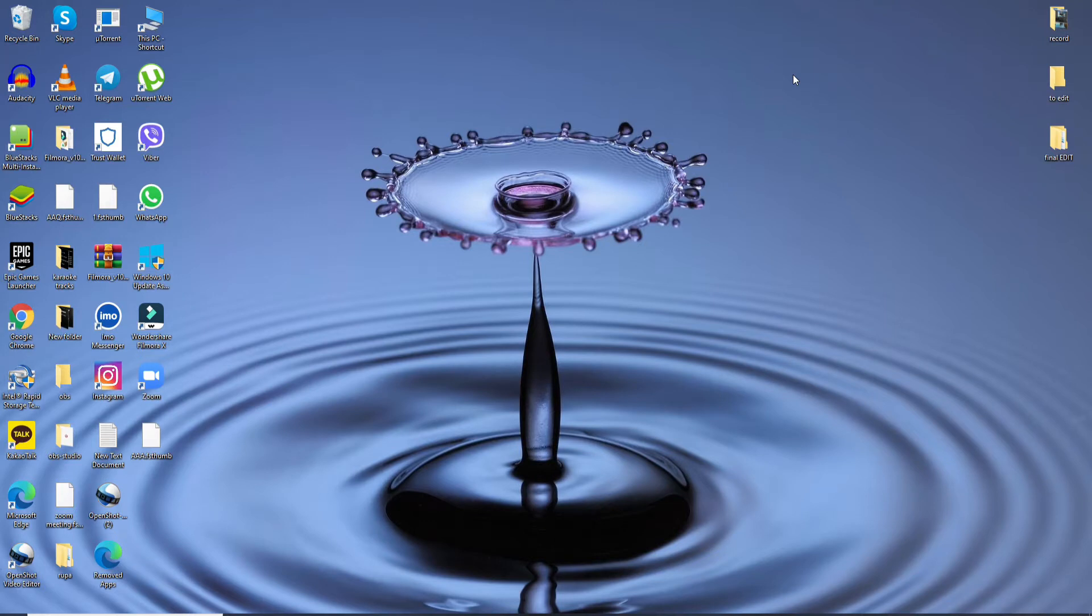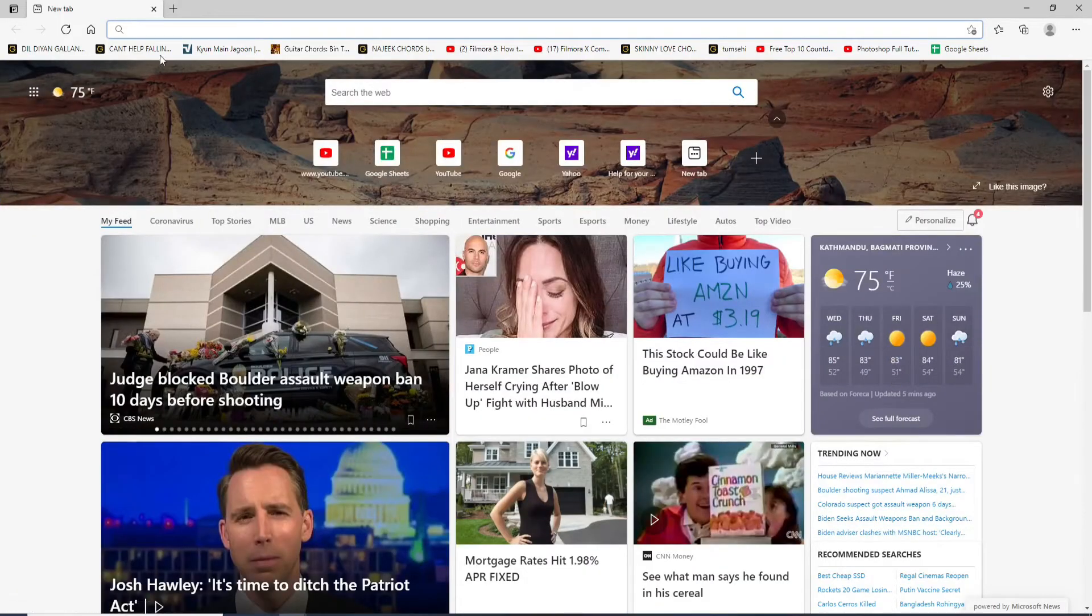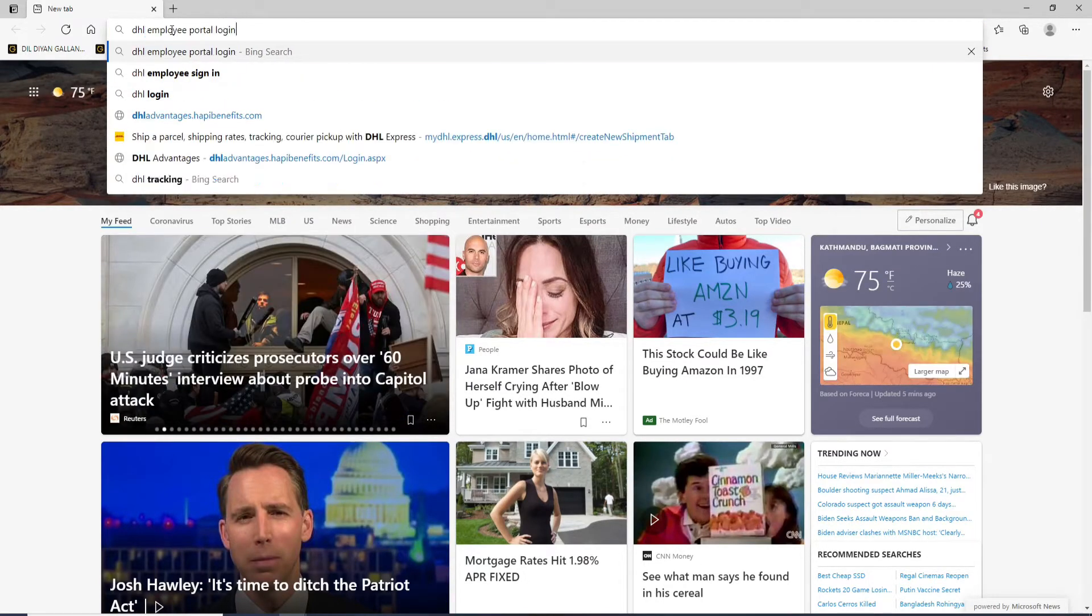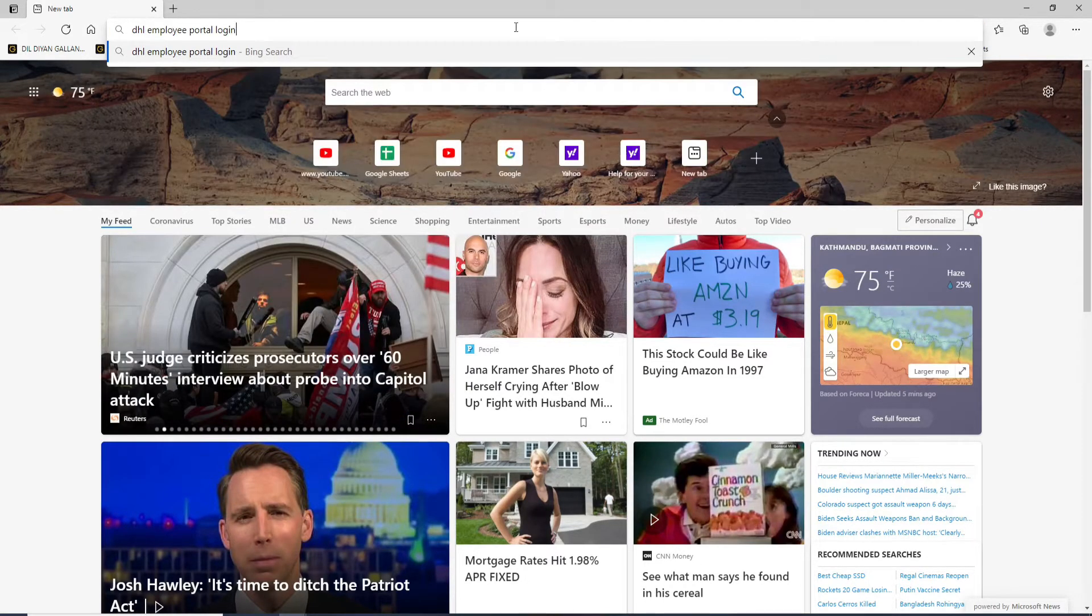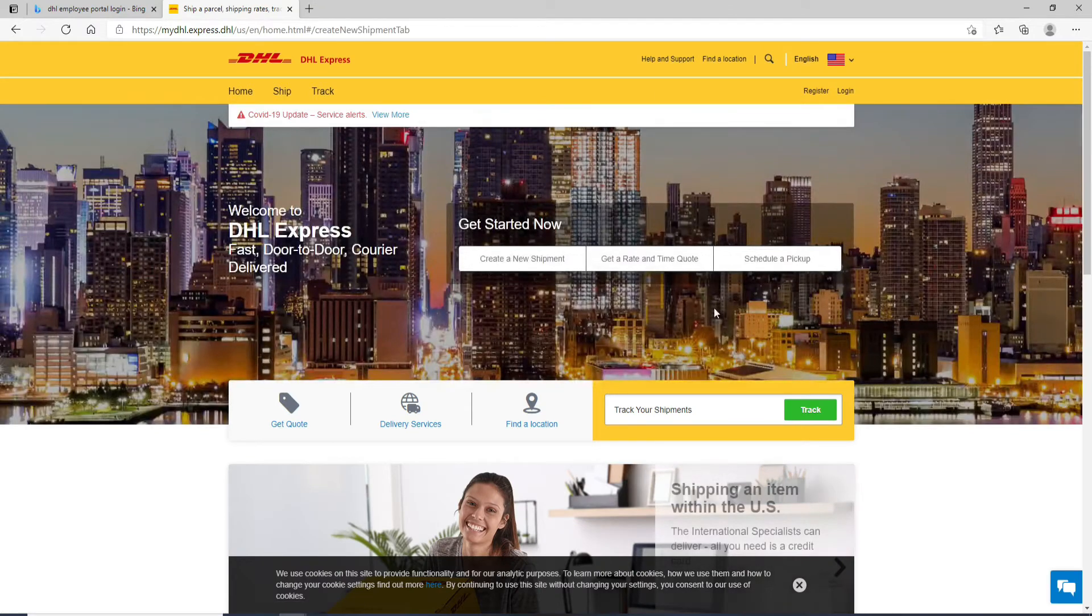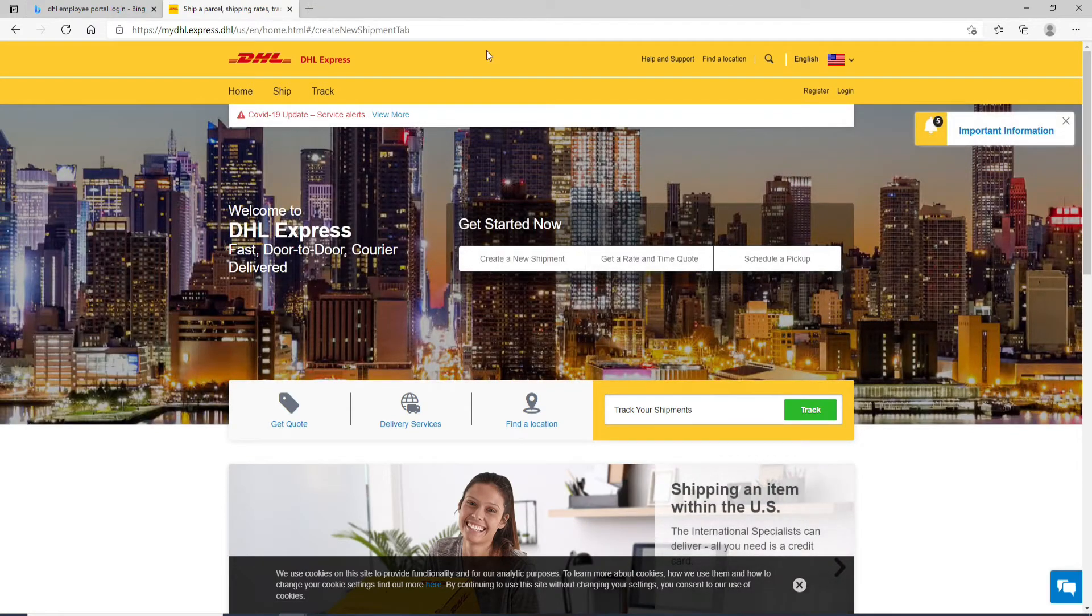In order to log in to DHL employee portal, open a web browser first. Go to the URL box at the top and type in DHL employee portal login and search. Now from the search results, click on this link right here. As soon as you do that, you'll be taken to the next page.